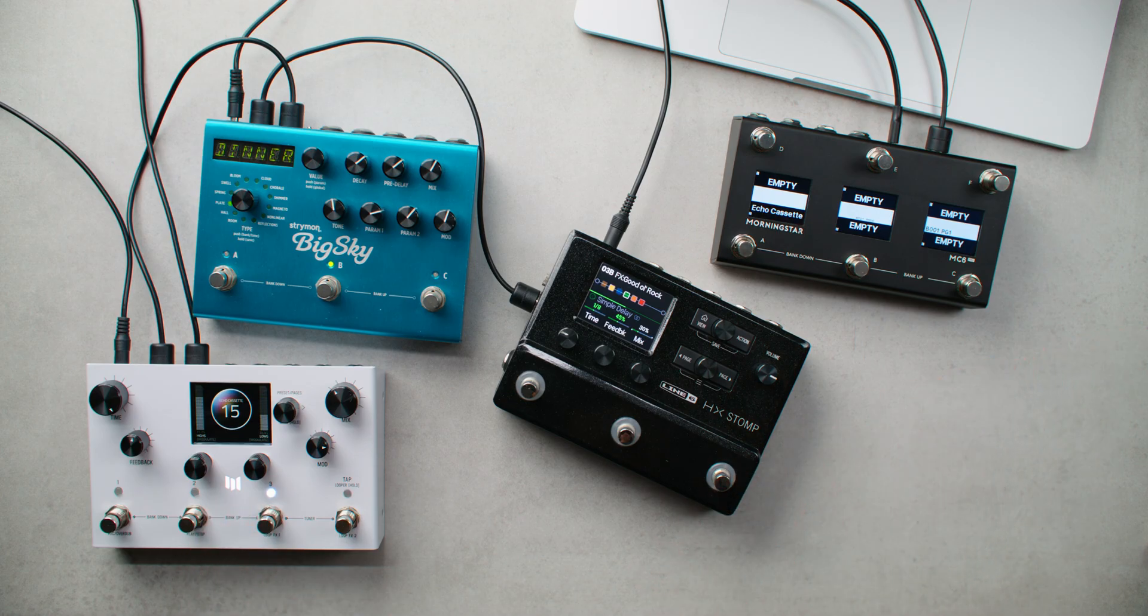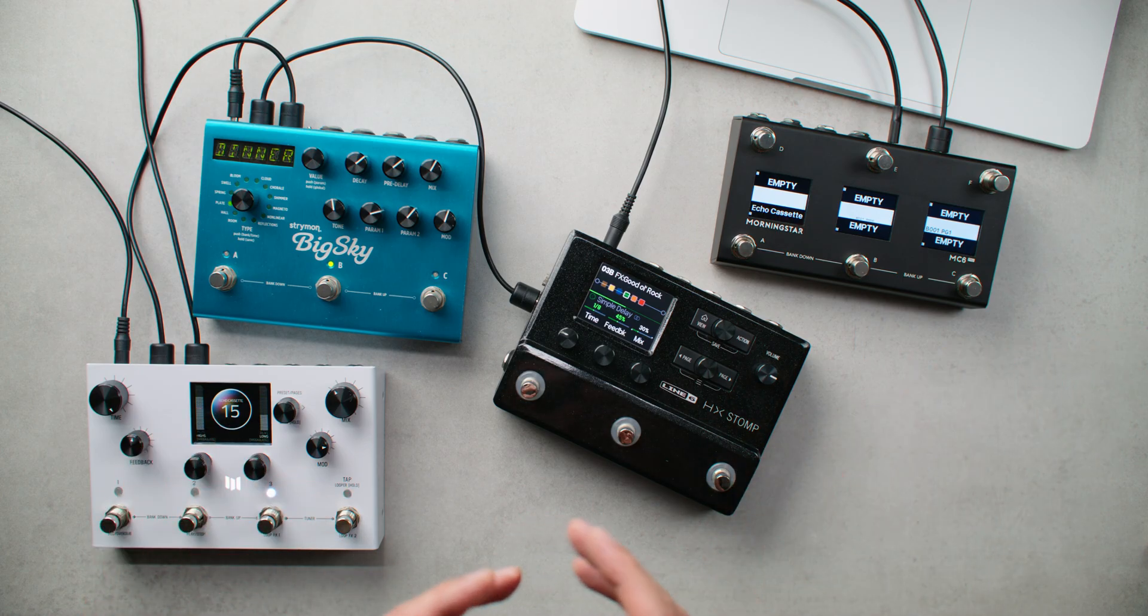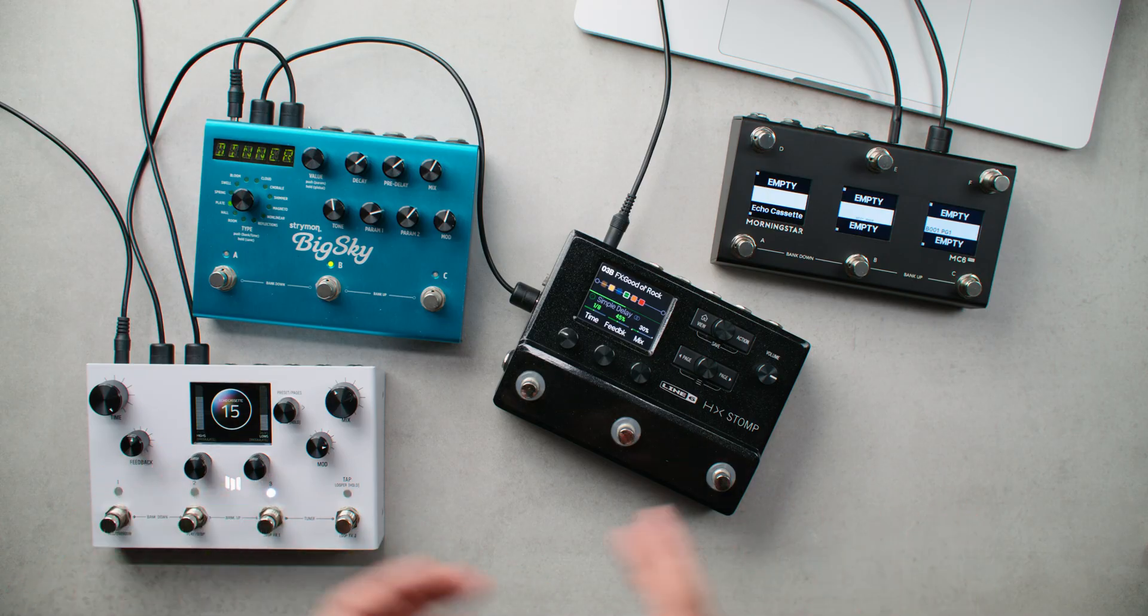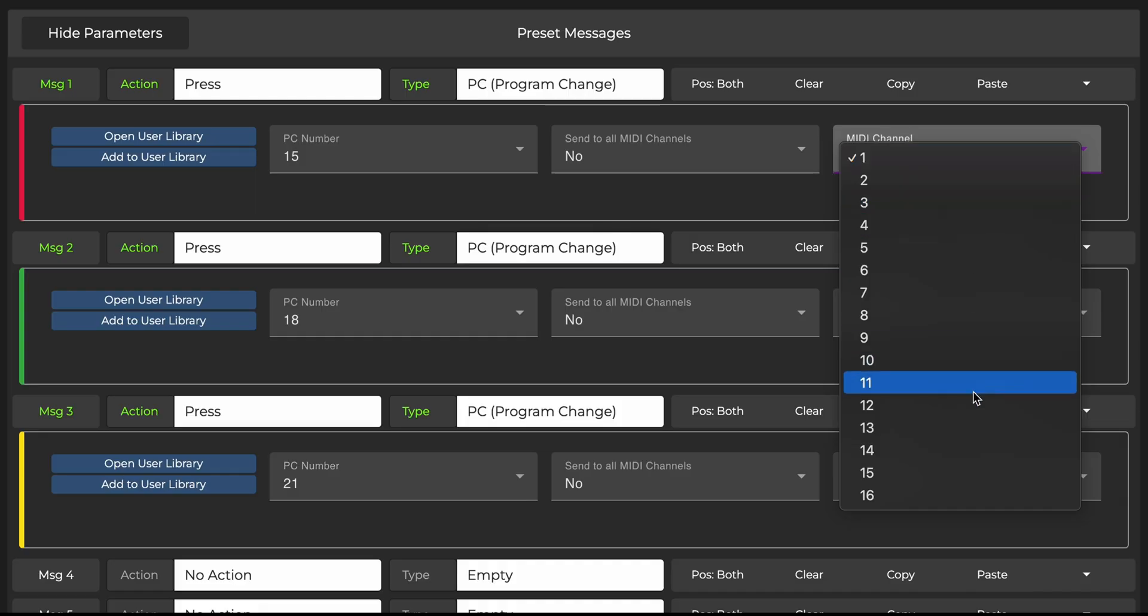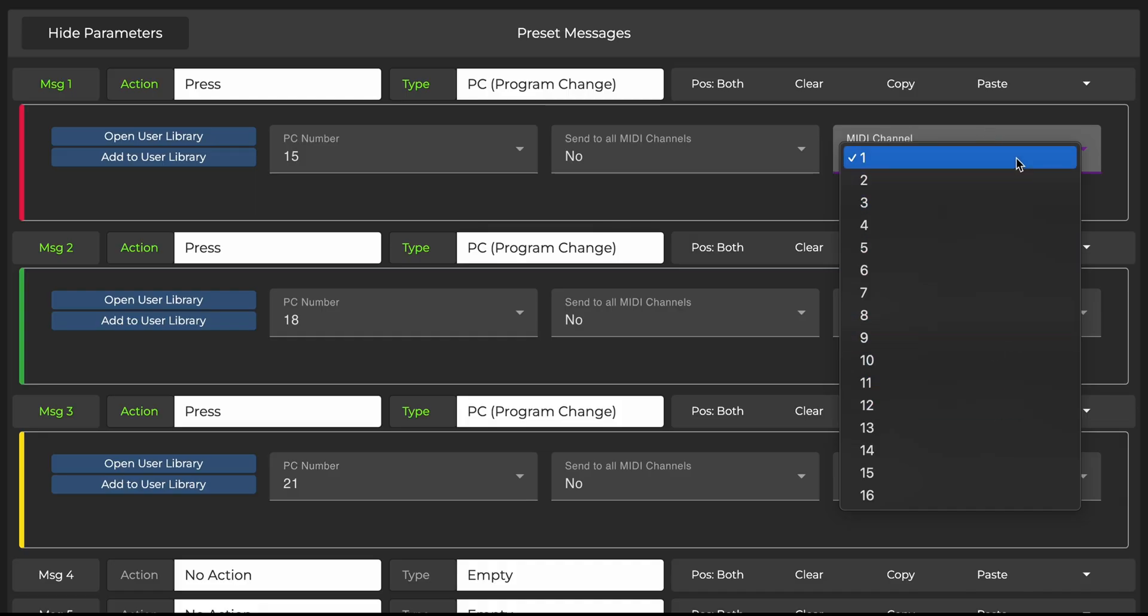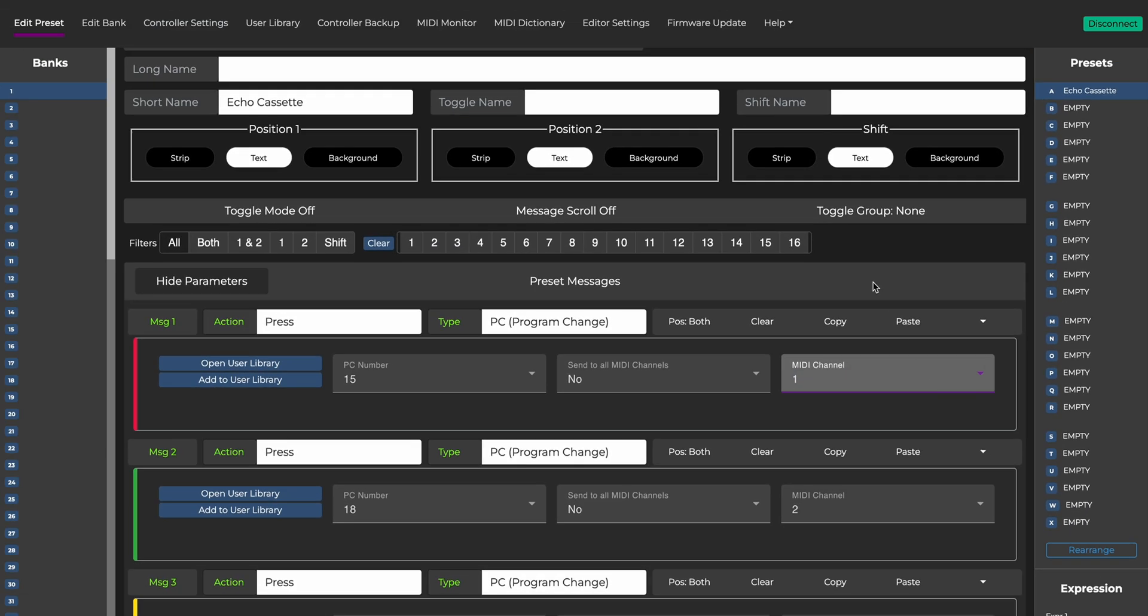We know that it can be quite challenging to remember which MIDI channel each of your pedals is set to. Good news though, with the Morningstar editor, that is a thing of the past. Right now, you'll see that MIDI channels are all blank without any information. Let's fix that.